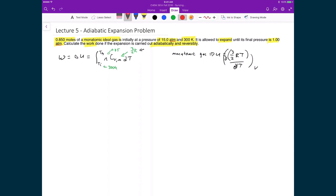The only thing we don't have in this expression is the final temperature. Once we know that, we can evaluate the integral and determine the work. So we're going to start by looking for the final temperature, which means we need to find the state variables at the final state using the initial state variables.